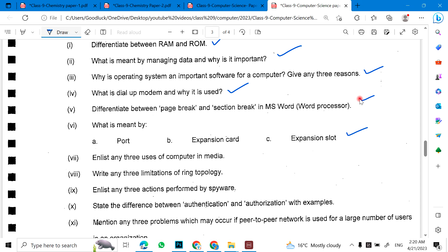Enlist any three uses of computer in media. Write any three limitations of ring topology. Enlist any three actions performed by spyware. State the difference between authentication and authorization with examples.